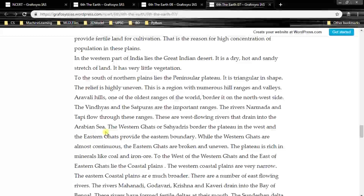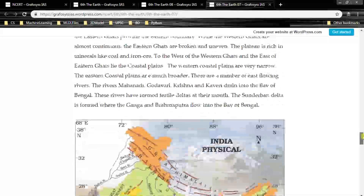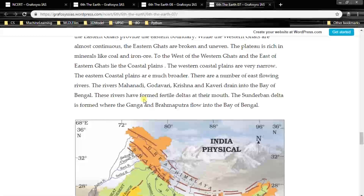In India, many rivers flow to the eastern side and drain into the Bay of Bengal, but there are few rivers like Narmada, Tapti, and also the Indus River which drain into the Arabian Sea. The Western Ghats or Sahyadris border the Plateau in the west, and the Eastern Ghats provide the eastern boundary. While the Western Ghats are almost continuous, the Eastern Ghats are broken and uneven. The Plateau is rich in minerals like coal and iron ore, which is why there are many steel plants in the Plateau region.